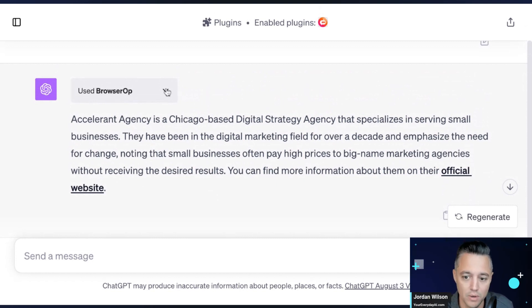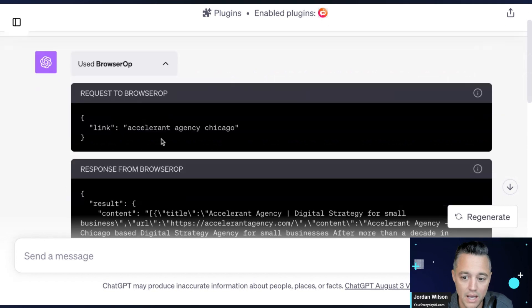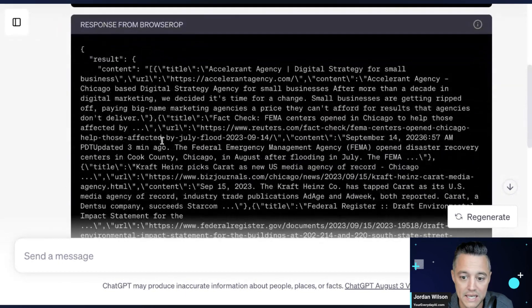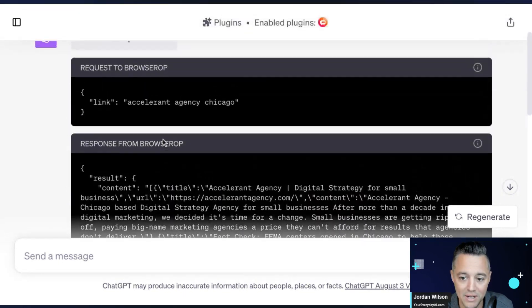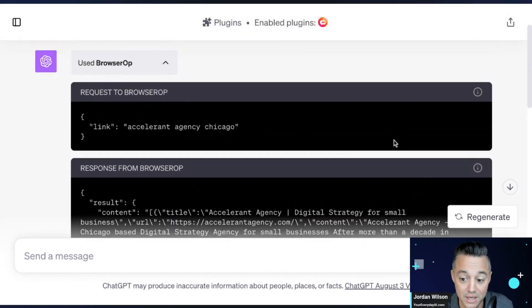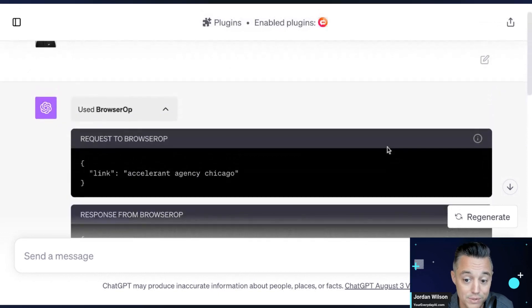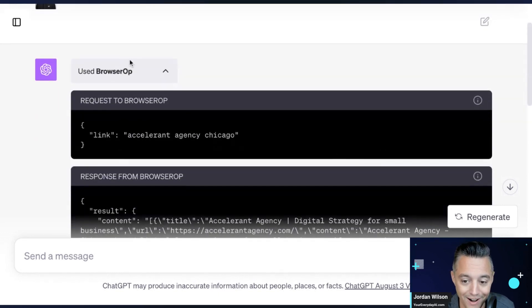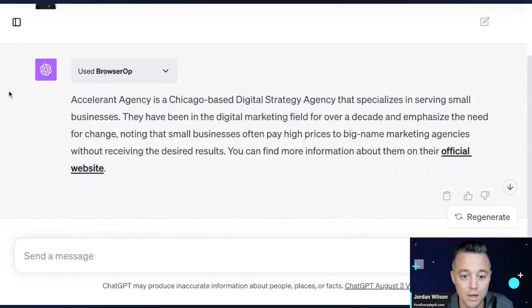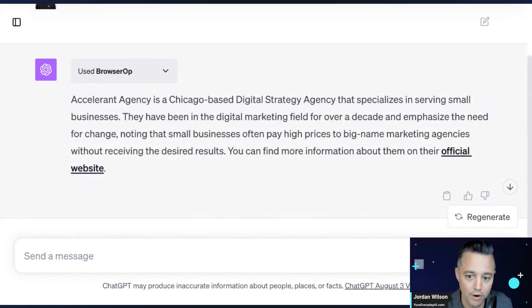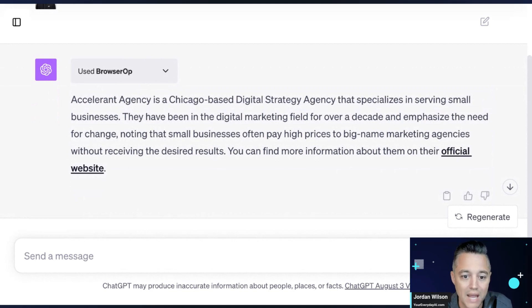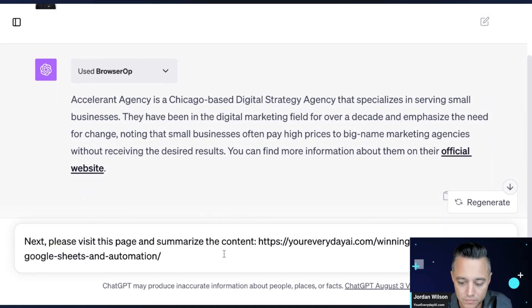So as you see here, I asked ChatGPT about Accelerant Agency. That is my small digital strategy company that I own based here in Chicago, and we produce the Everyday AI podcast. And you'll see here that Browser Op queried the internet. So it searched the internet, not visited a webpage, big difference. And you can always click here and see kind of what happened. And essentially it did a search engine search, Accelerant Agency Chicago. Great. So that's one very important thing that you need to have in an internet connected plugin.